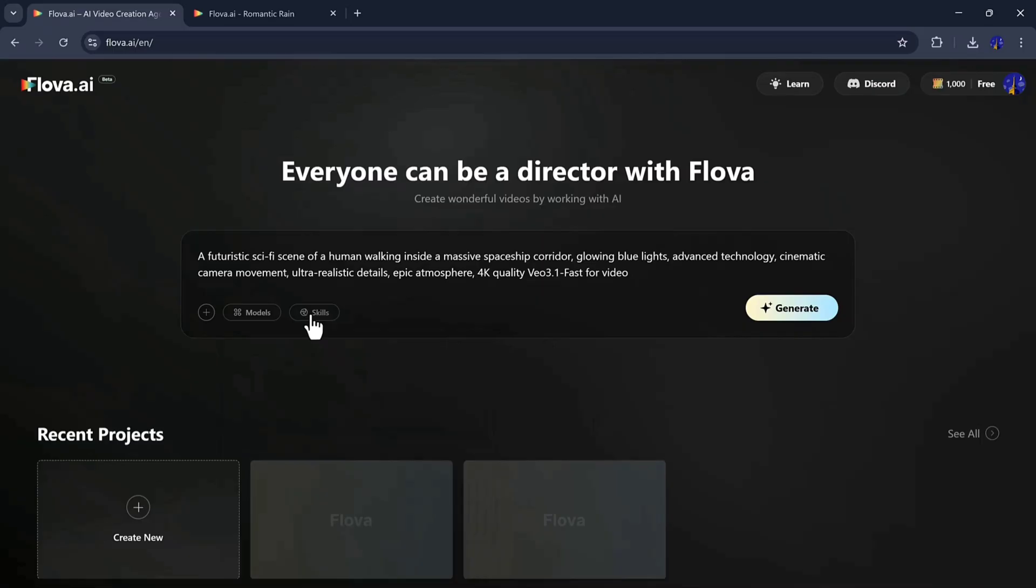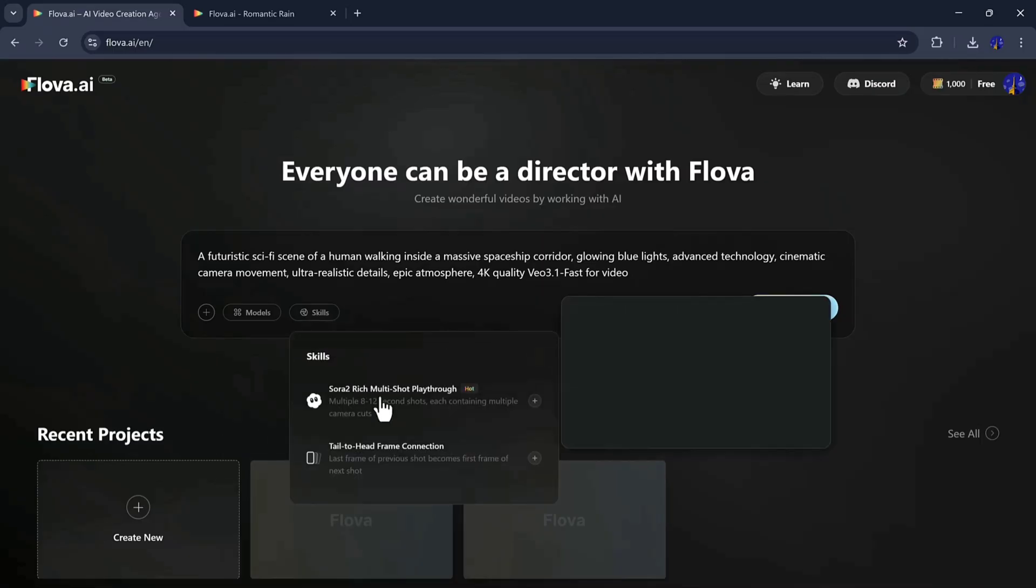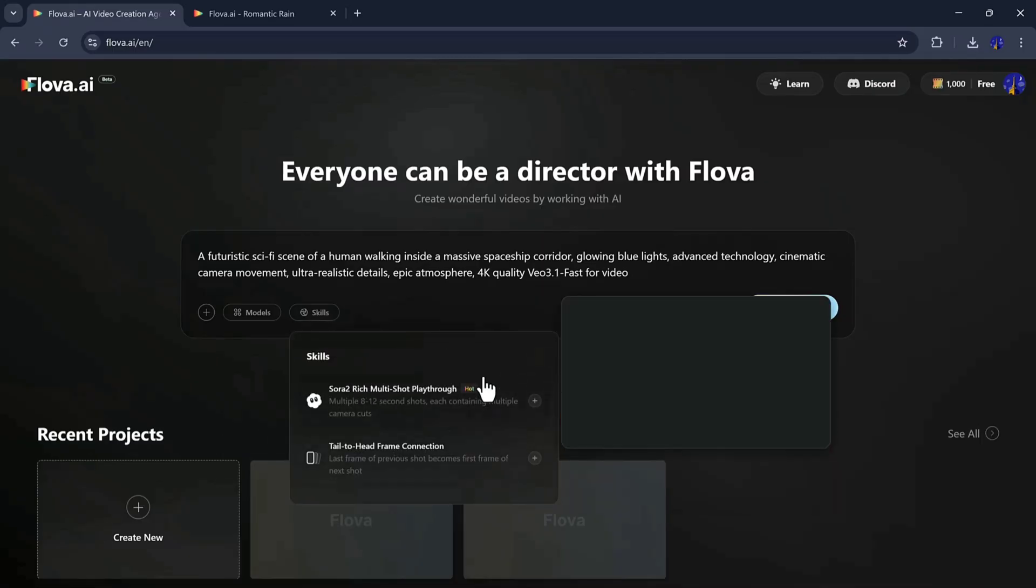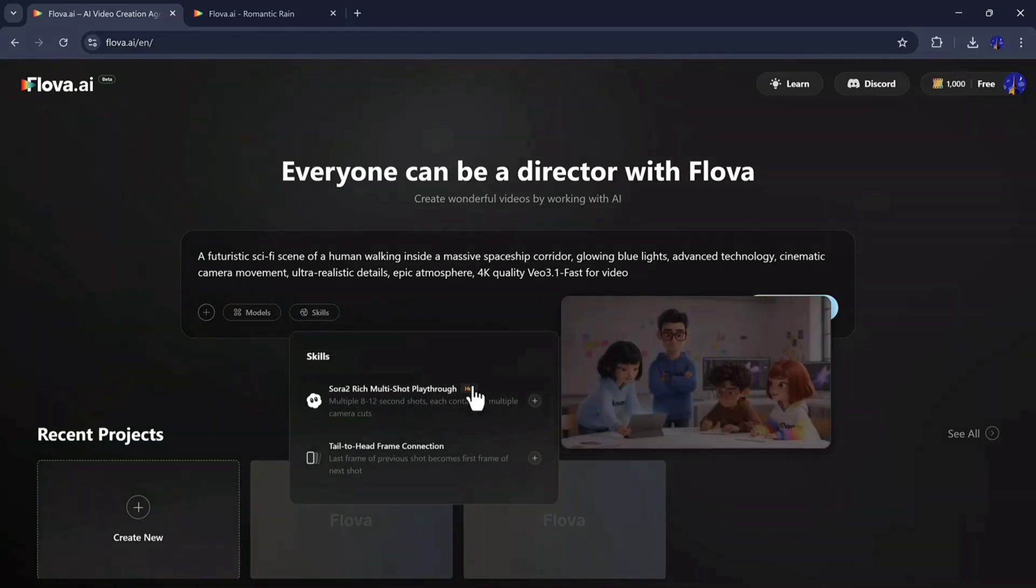Next, I will select the skills like Sora 2 Multishot Playthrough and Tail-to-Headframe Connection. Skills in Flova are smart AI actions that automatically handle complex tasks for you. Each skill is designed for a specific purpose, like generating scenes, assembling videos, or enhancing visuals. By using skills, creators save time, get better cinematic results, and produce professional quality videos with minimal effort.